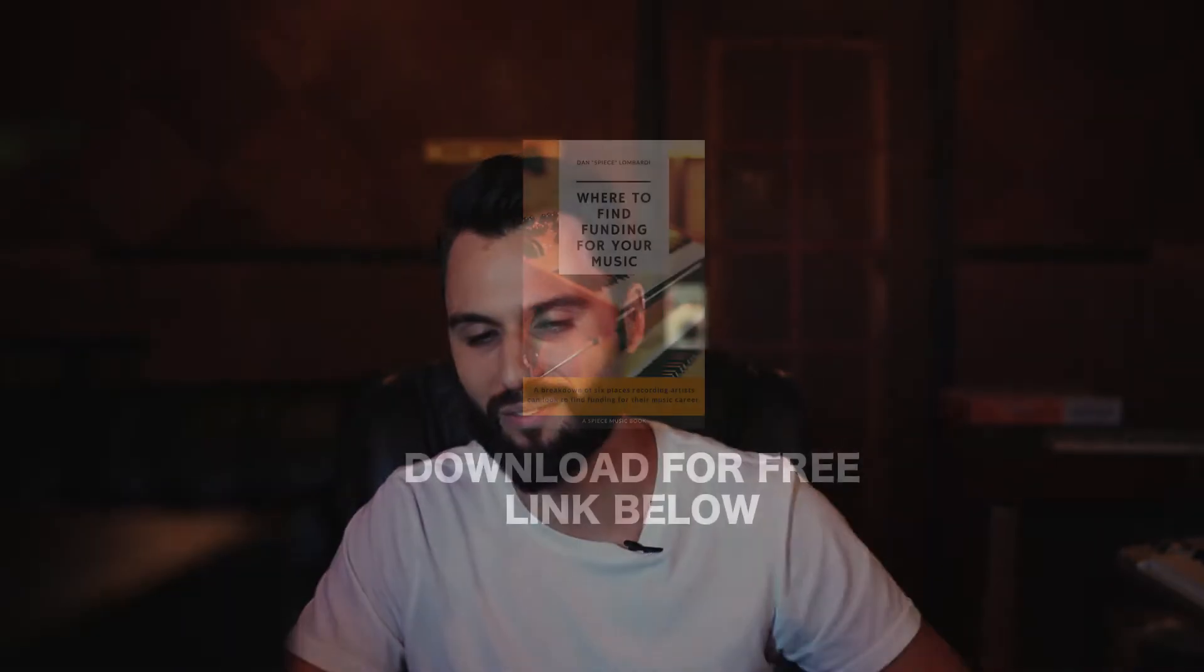I've written a free ebook, it's nine pages, super short and digestible, where I break down the six main places that artists and professionals like yourself can find funding for their musical projects. If this sounds like it's of value to you, please click the link below and you can download this for free today and benefit from this knowledge. I hope this helps. I'll see you guys soon. Peace.